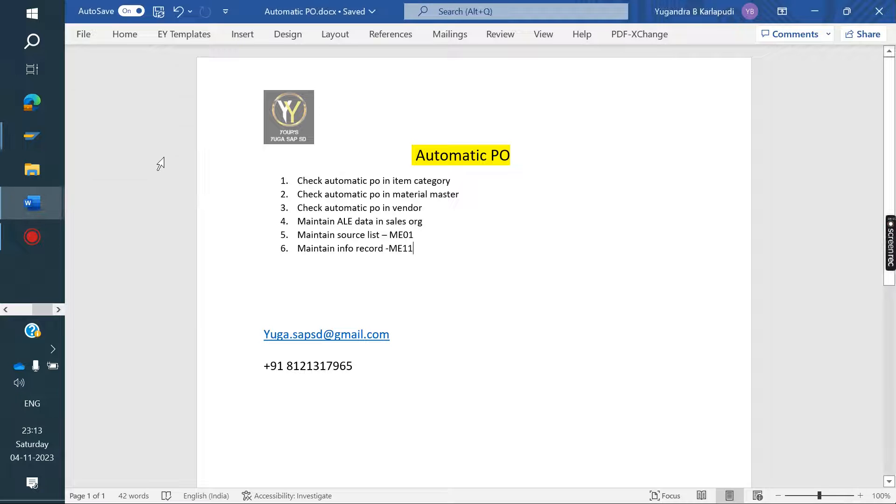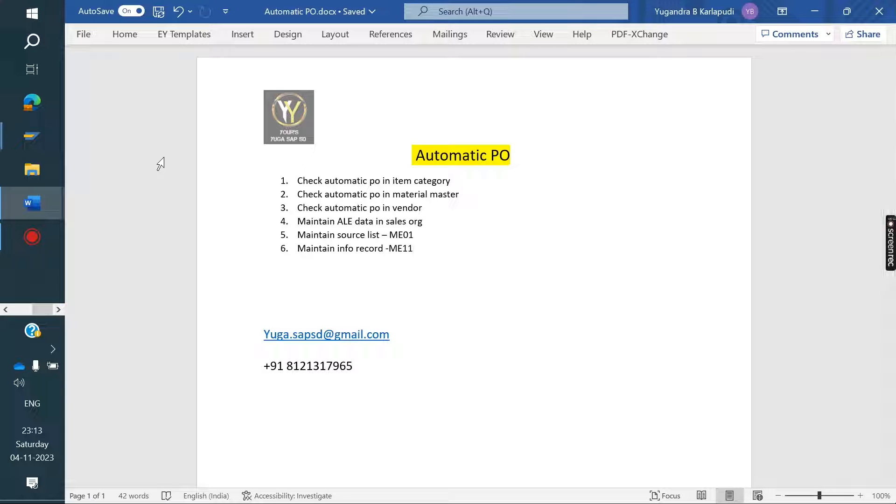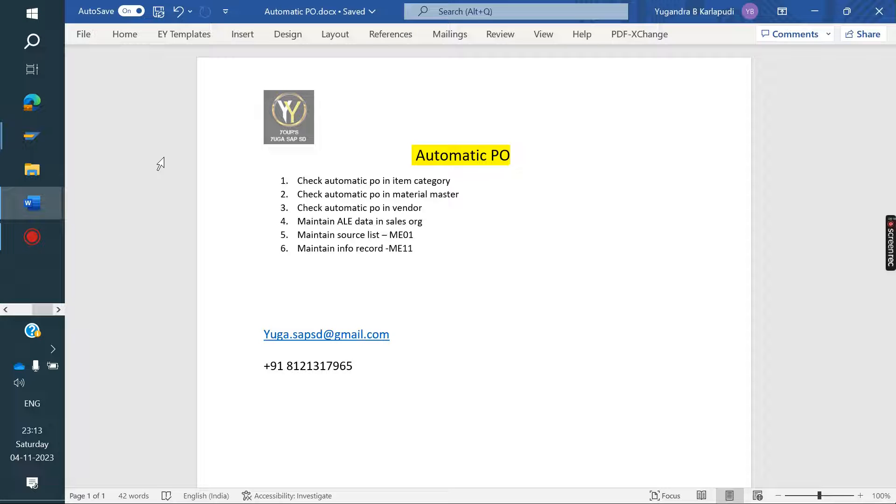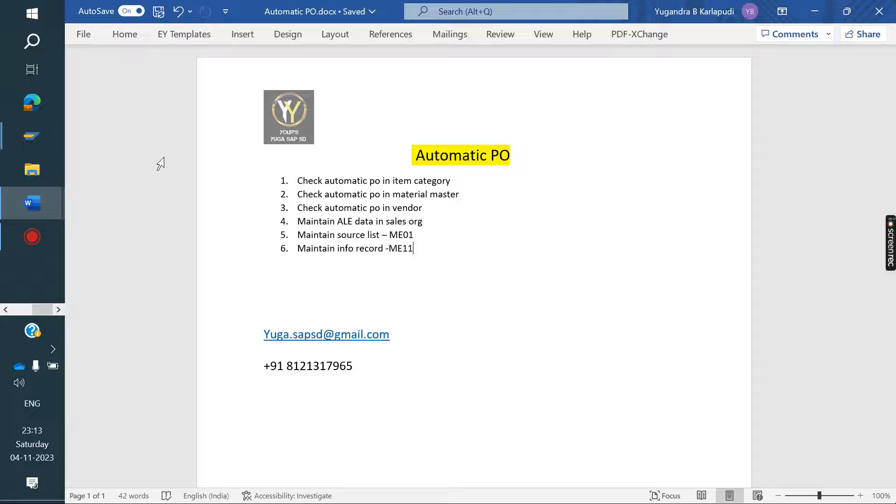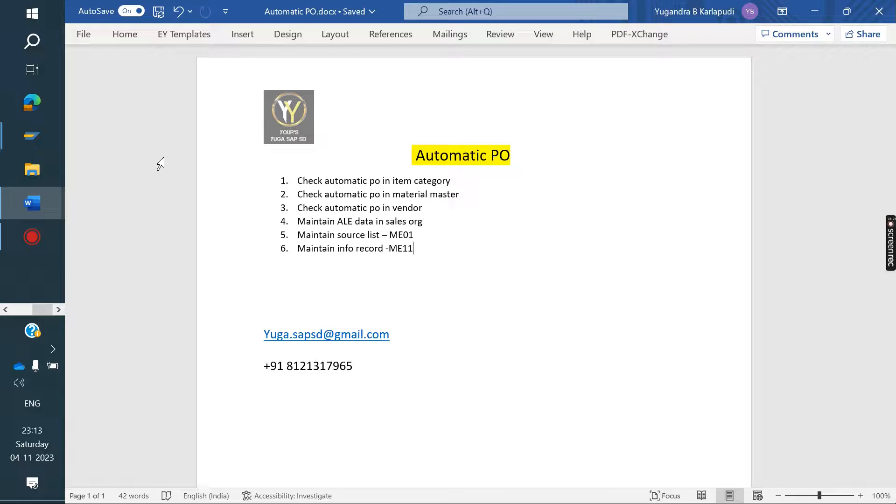Almost I covered 93 topics. Remaining I think subcontracting, BRF plus, LTMS, LSMW. I think five or six topics are pending from SD point of view. Almost I covered all SD concepts.